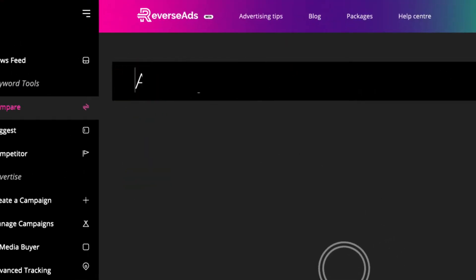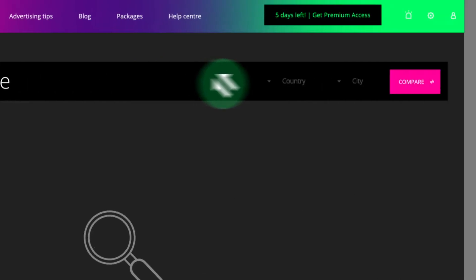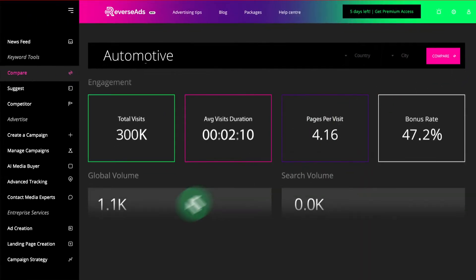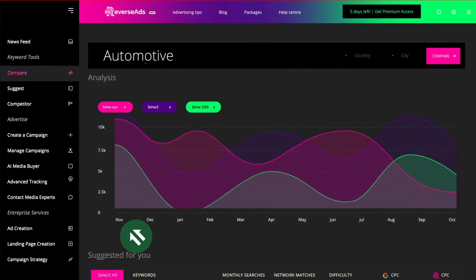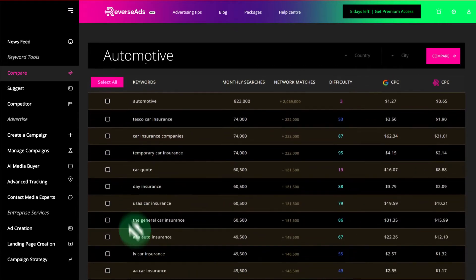Find the most effective keywords for your advertising campaign. Get insights on pricing, traffic, and bidding difficulty, then save those keywords to a list for later use.